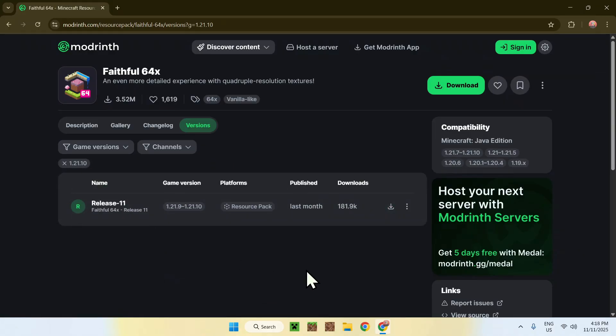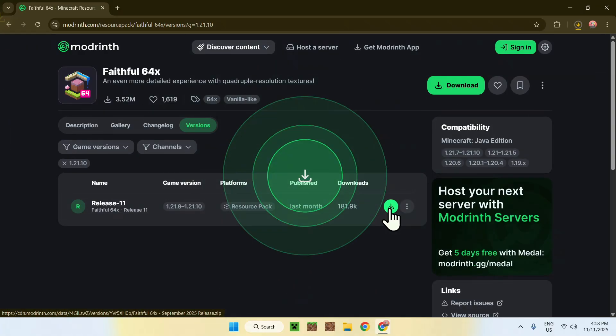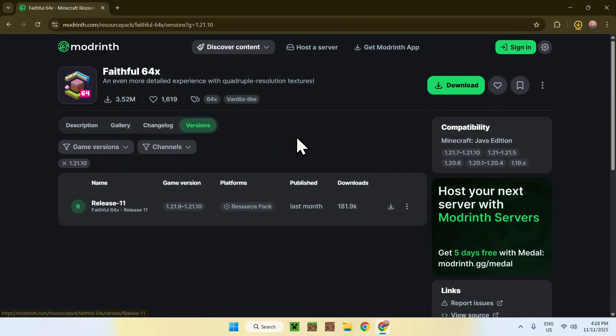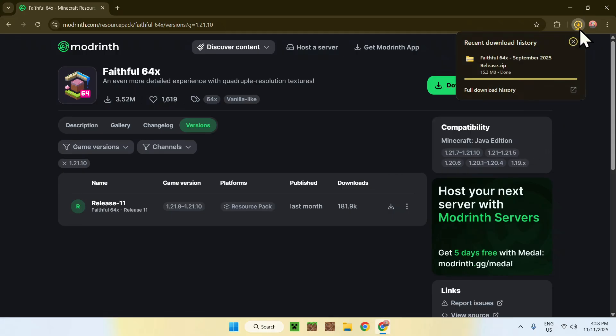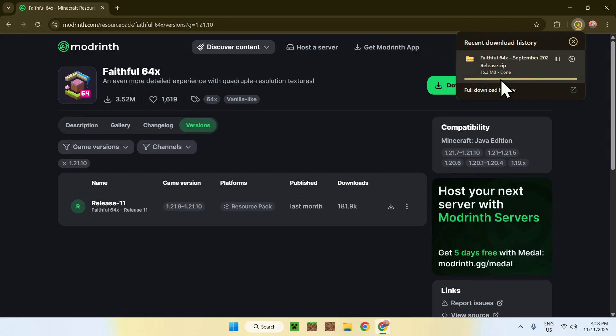So here, just click the green download button, and there you go. Now, we have Faithful downloading on our computer, and if we check it here, it is just like checking if it is complete, and now it is just finished.